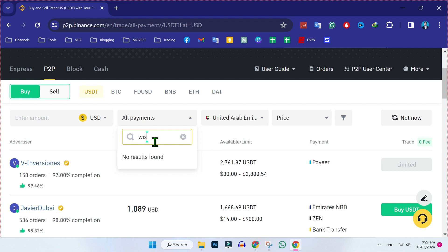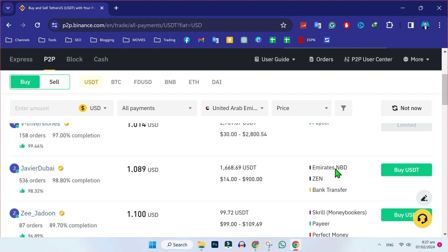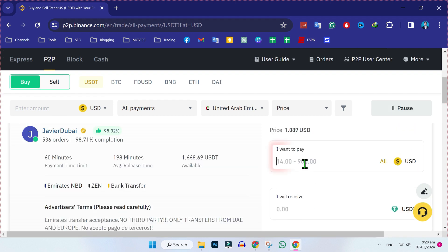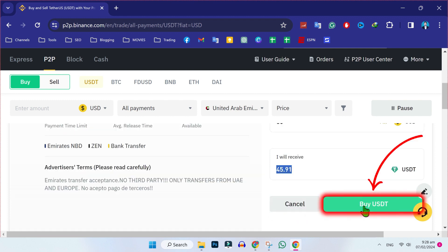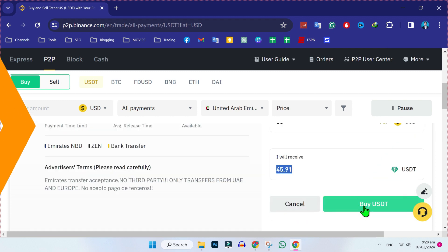After selecting it, it will show you merchants that receive money through WISE transfer. After selecting it, simply you have to click on buy USDT. And then here you have to write the amount that you want to pay. Let's suppose I will write 50. And here you can see that I will receive 45.91 USDT. Simply click on buy USDT.